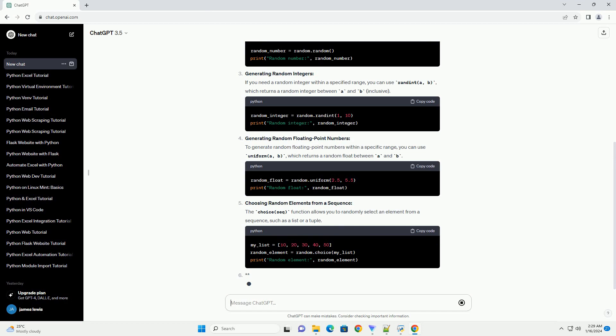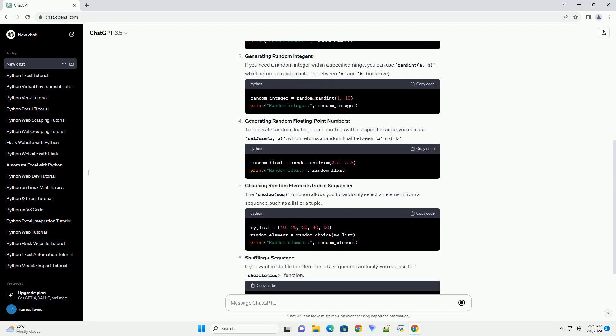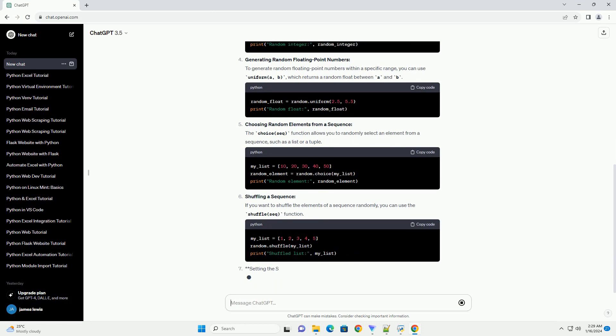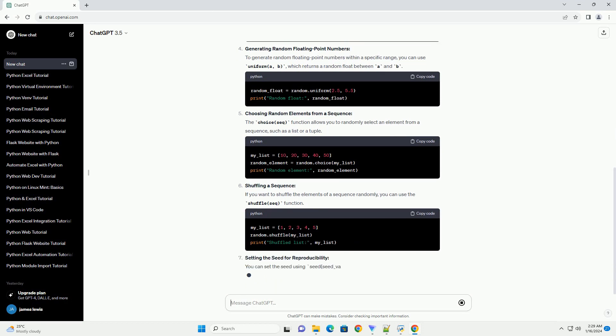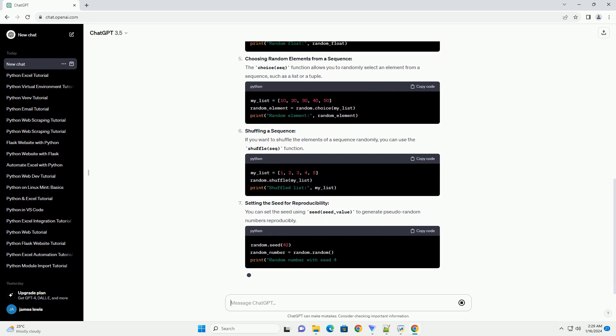Generating Random Integers: If you need a random integer within a specified range, you can use randint(A, B), which returns a random integer between A and B, inclusive.